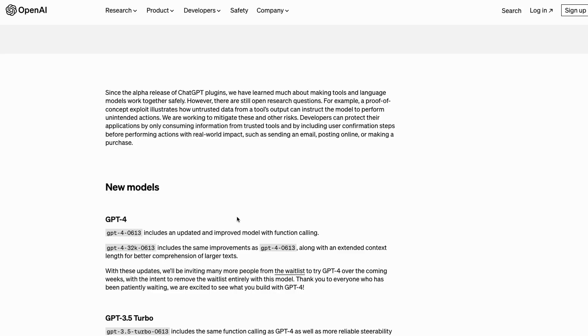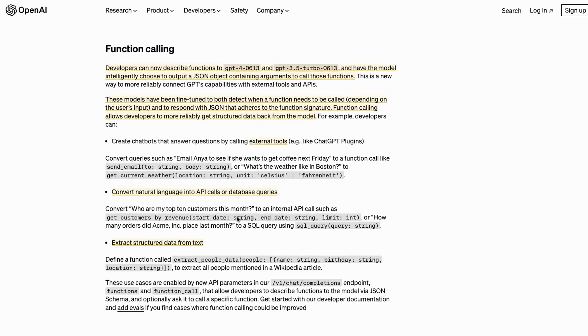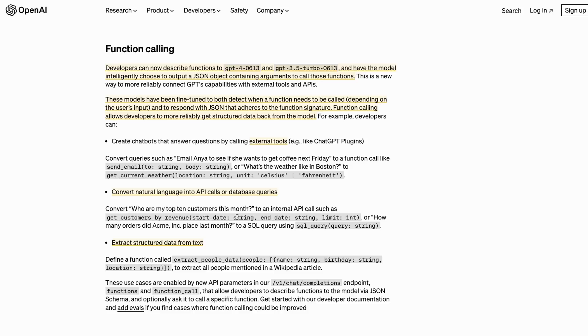Now by far, probably the most interesting thing they released in this is the idea of function calling. What actually is this idea of function calling? If you've watched some of my previous videos, I've talked about the idea of ReAct and doing reasoning by putting in certain prompts to basically get the model to tell us what tools to use. What they've done here is basically bake that into the model now.